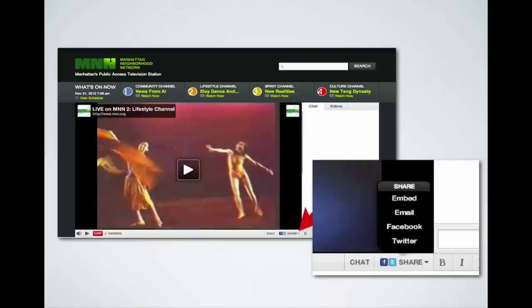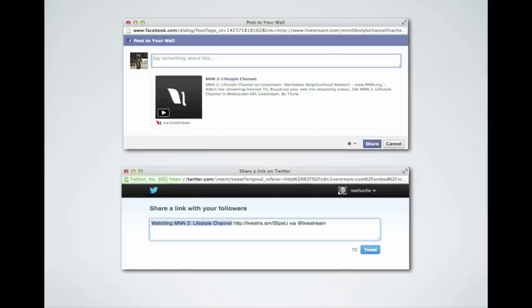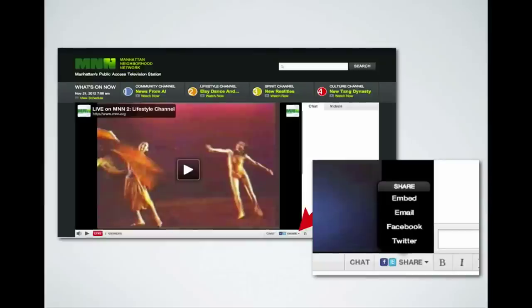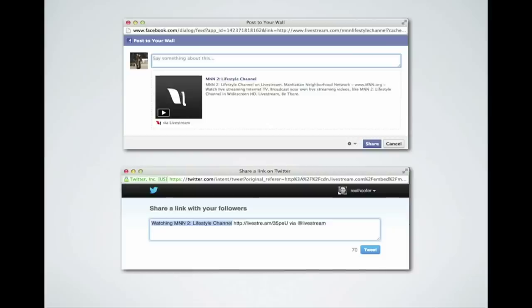If you click the Facebook button, a 'Post to Your Wall' screen pops up, and for Twitter you get a 'Share Link on Twitter' screen. The Facebook post gives you a brief description from MNN's website and then you can add something like, 'Hey, watch my show tonight at 8 o'clock — I'll be live, we'll be tweeting with you, and you can interact with us and ask all your questions about social media.'